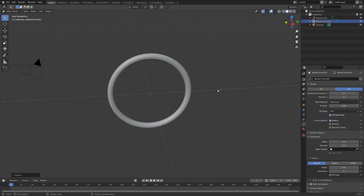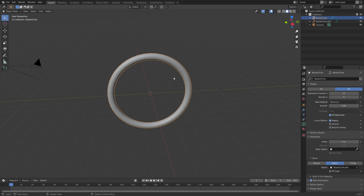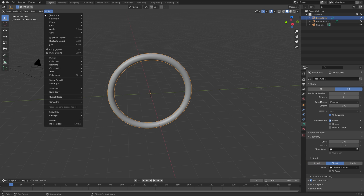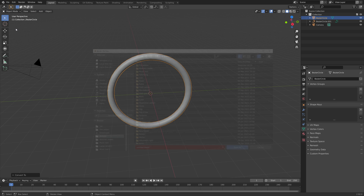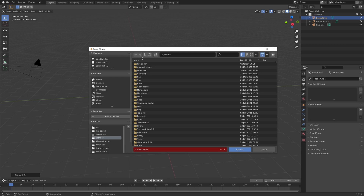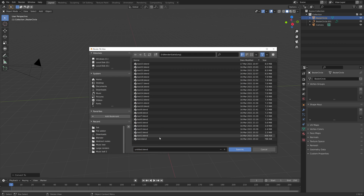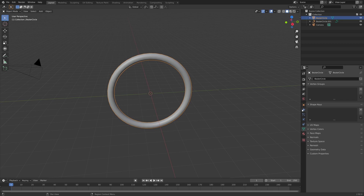Then we can convert the circle into a mesh. So select the circle, go to Object, Convert, and then Mesh. Let's save before we continue — Save As, and then you can save it wherever you want on the computer. Give it a name and then press Enter to save.